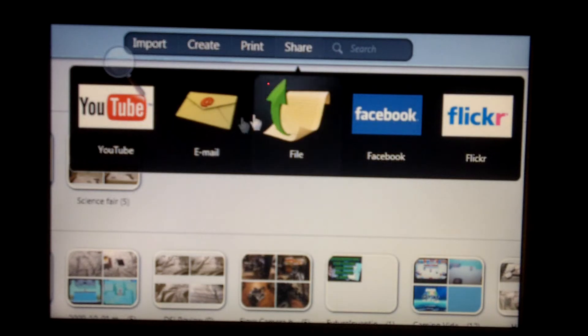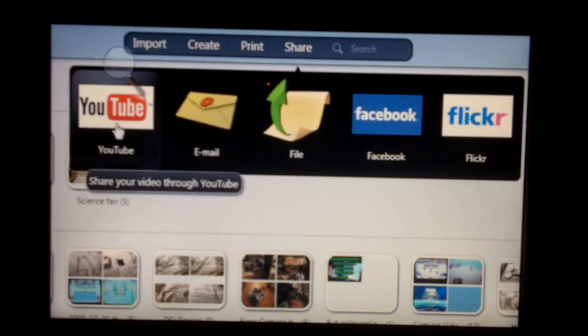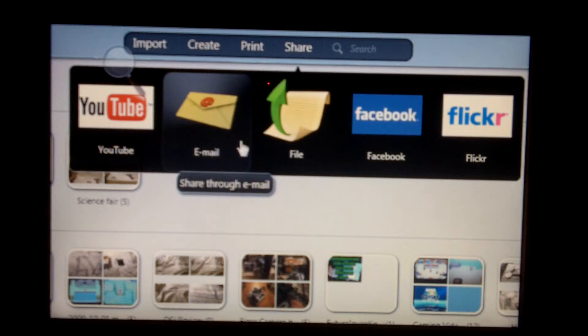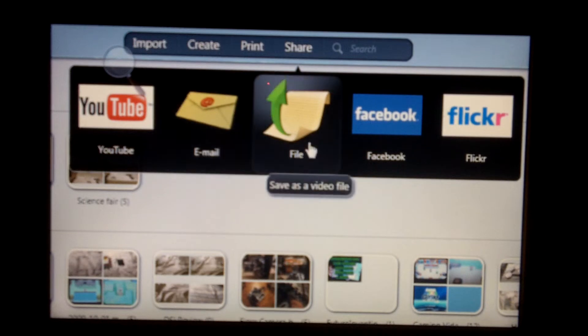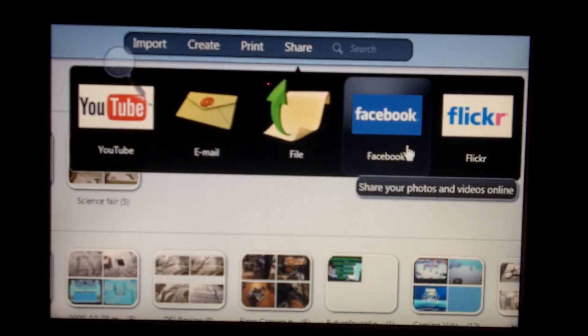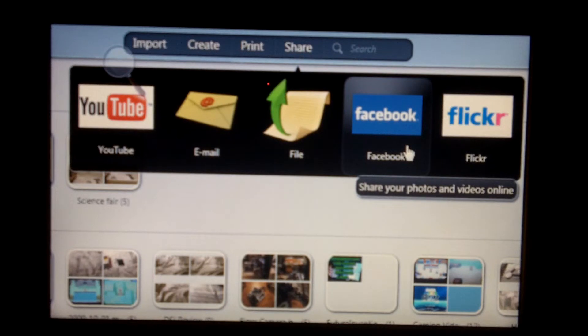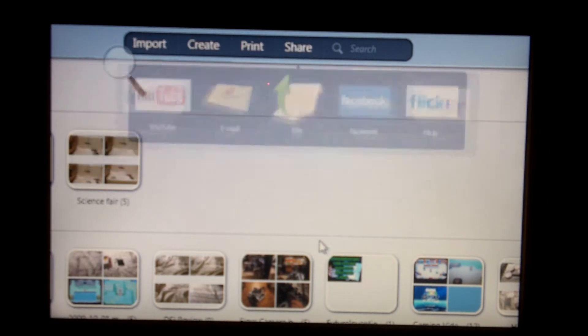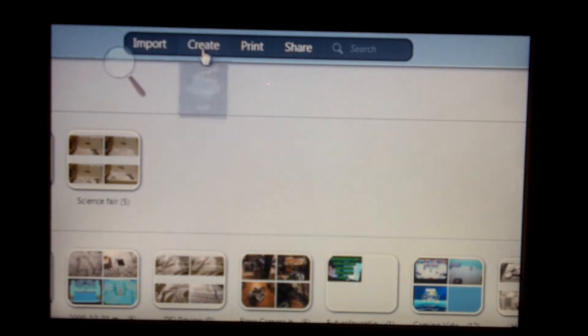So, then you have share. You can upload to YouTube, unfortunately not in HD. You can email something. You can save as something as a video file. Share it on Facebook, or upload photos to Twitter.